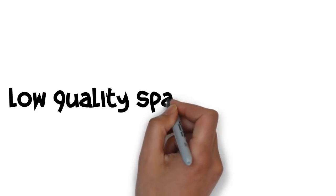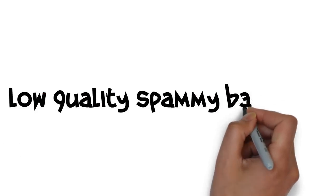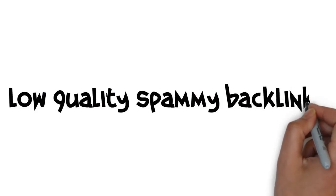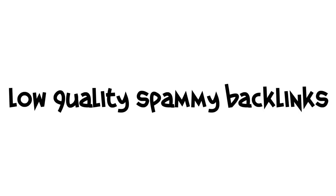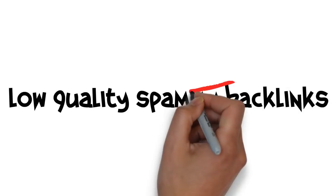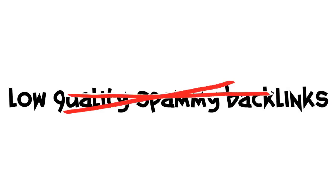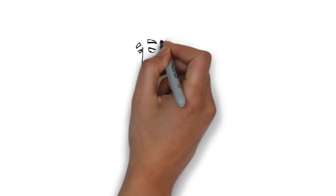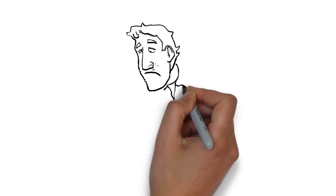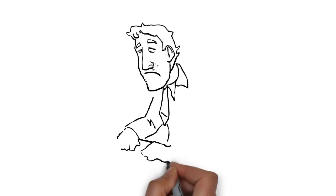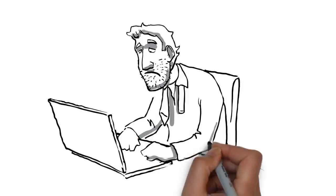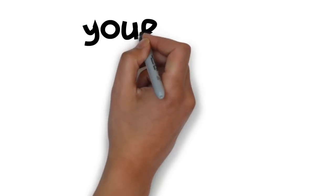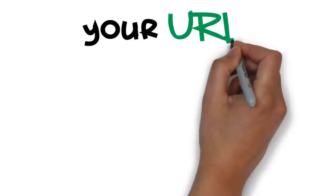Settle for low-quality, spammy backlinks churned out from the many automated pieces of link building software out there. And you don't have to spend weeks, days, or even hours building all those backlinks yourself. At RankCrew...